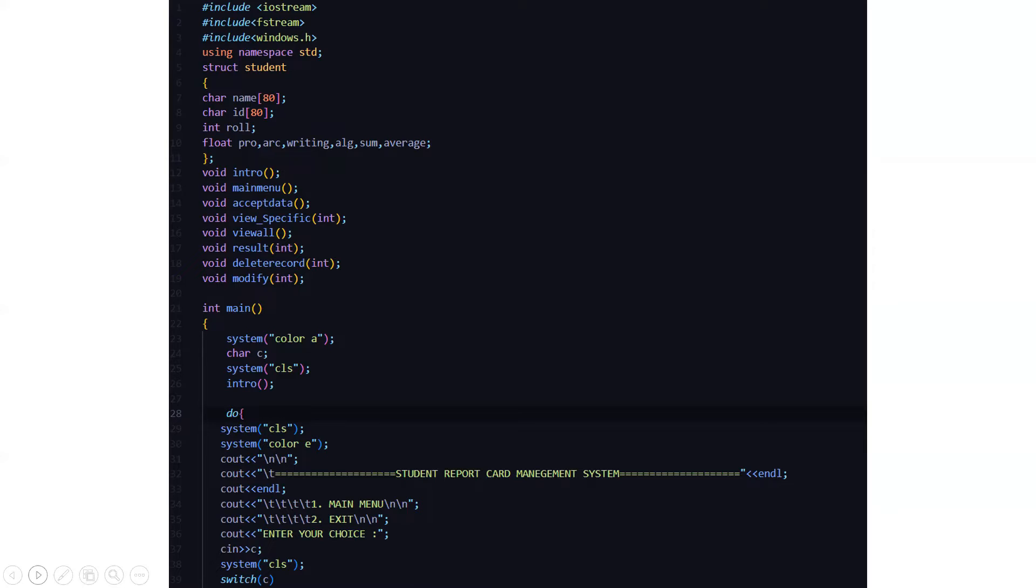Then we have certain functions as intro function, main menu, accept data, view specific, view all, result, delete record, and modify.